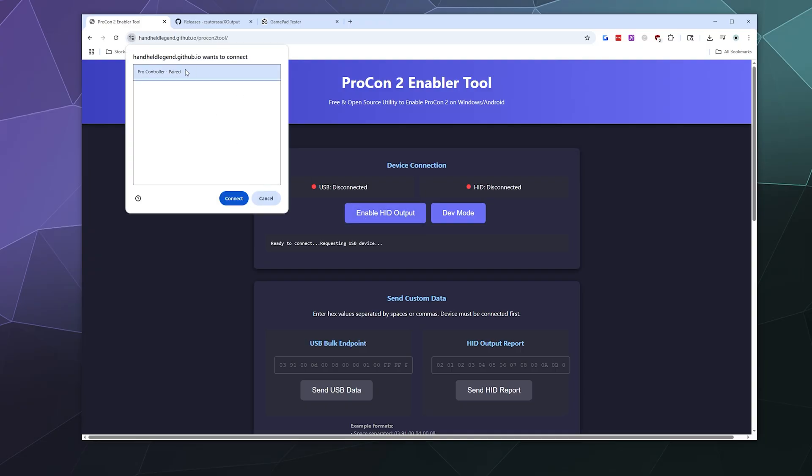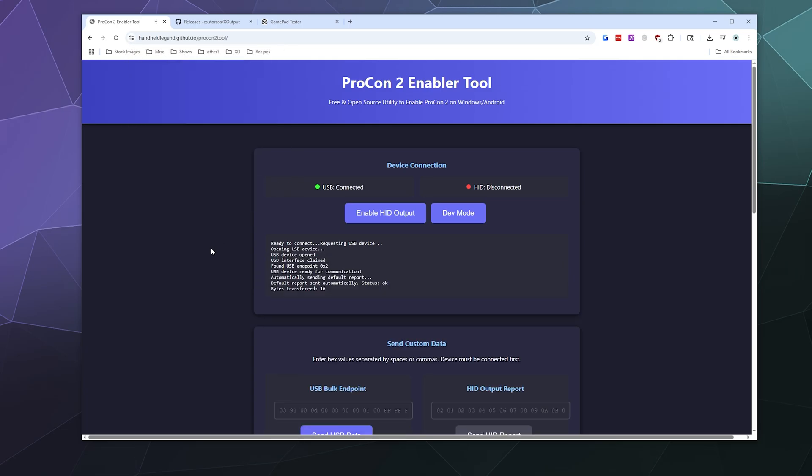Enable HID output here. It'll ask you which one you want to enable output for. Unless you've paired before, yours will probably not say paired. Connect, and then this should turn green with text that doesn't say error.